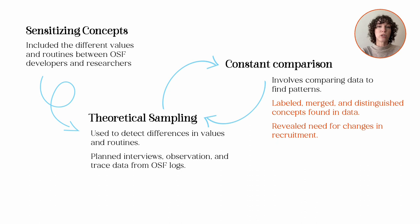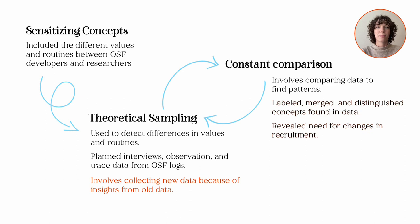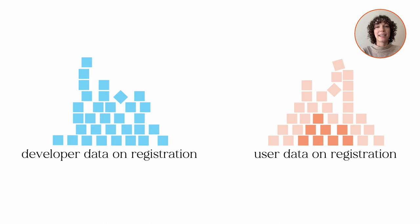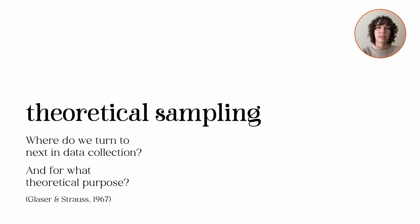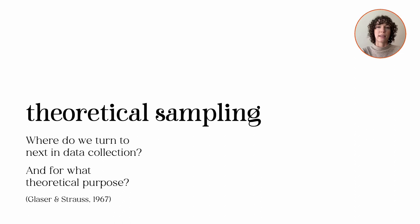Theoretical sampling is when the researcher collects new data because of insights from old data. As new data are collected, they may prompt researchers to pursue new directions or dig deeper into ongoing lines of analysis. In the example I just gave, I was prompted to dig deeper into the practice of registration. Theoretical sampling should be conducted with respect to the study's goals. Fathers of the grounded theory method, Glazer and Strauss, say that the basic questions in theoretical sampling are where do we turn to next in data collection and for what theoretical purpose? Researchers shouldn't wander towards available data. They should seek out data that informs their research questions and emergent findings.